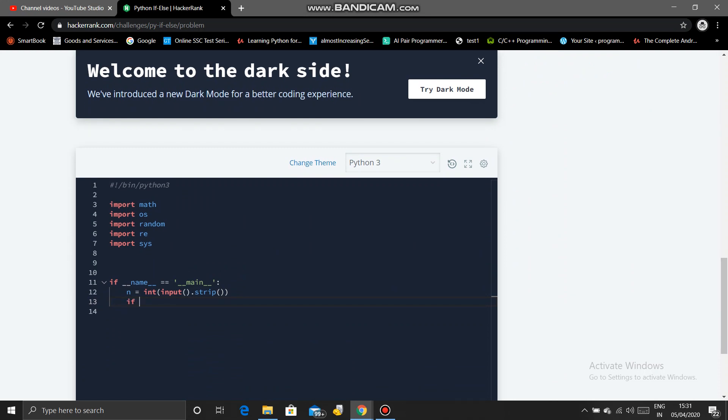So first one was if n modulo 2 not equal to 0, because that means odd. If n is odd, then print weird.